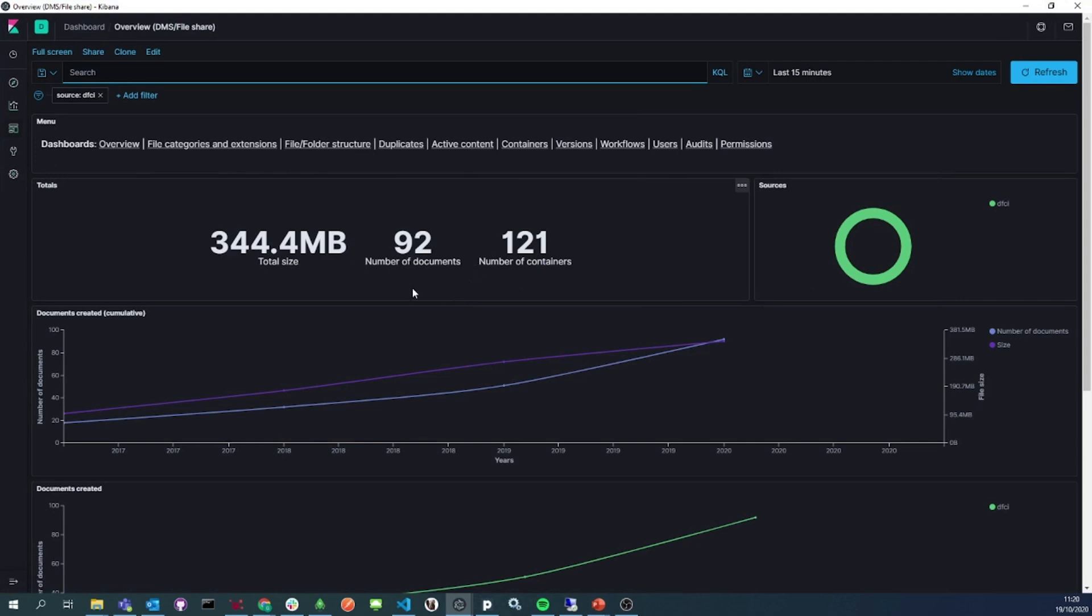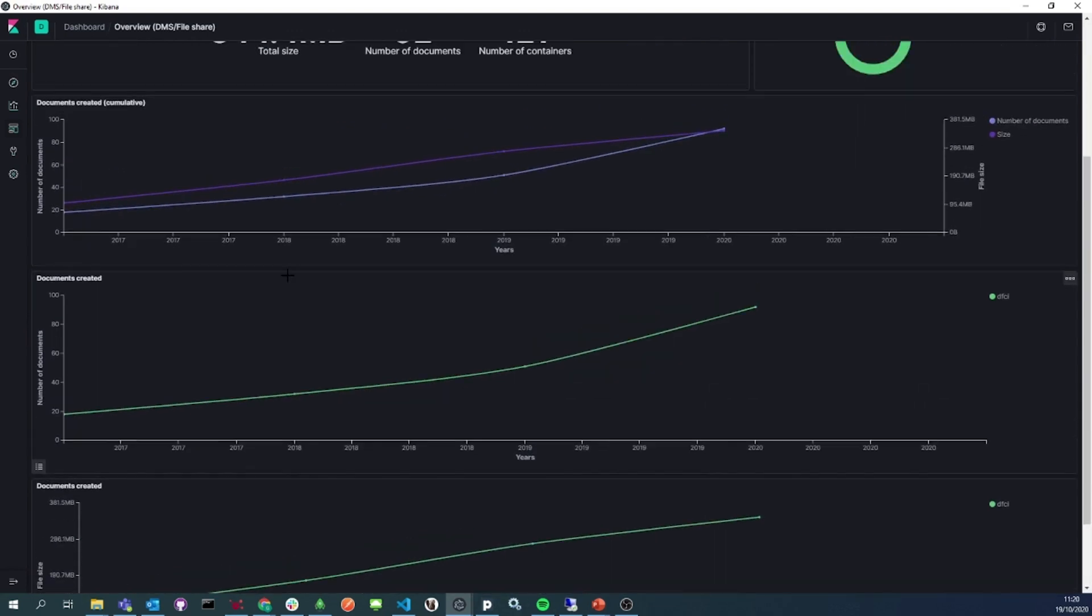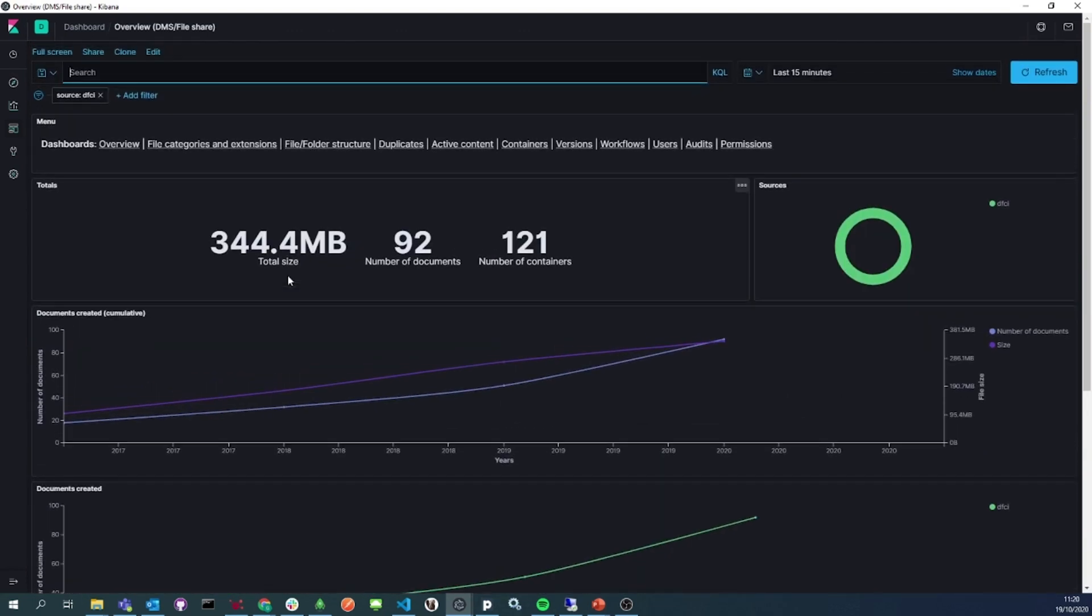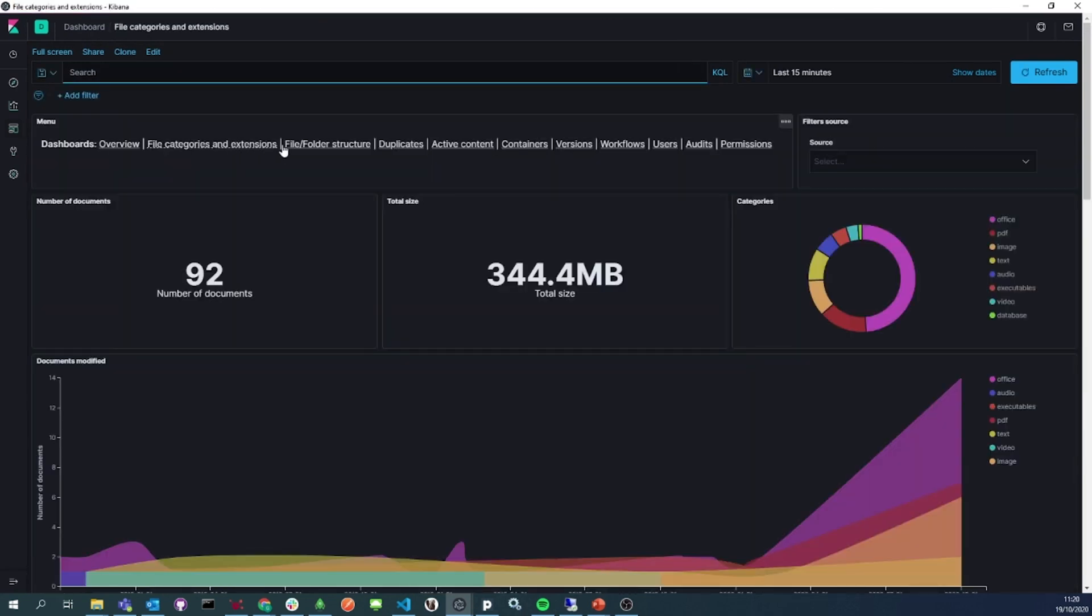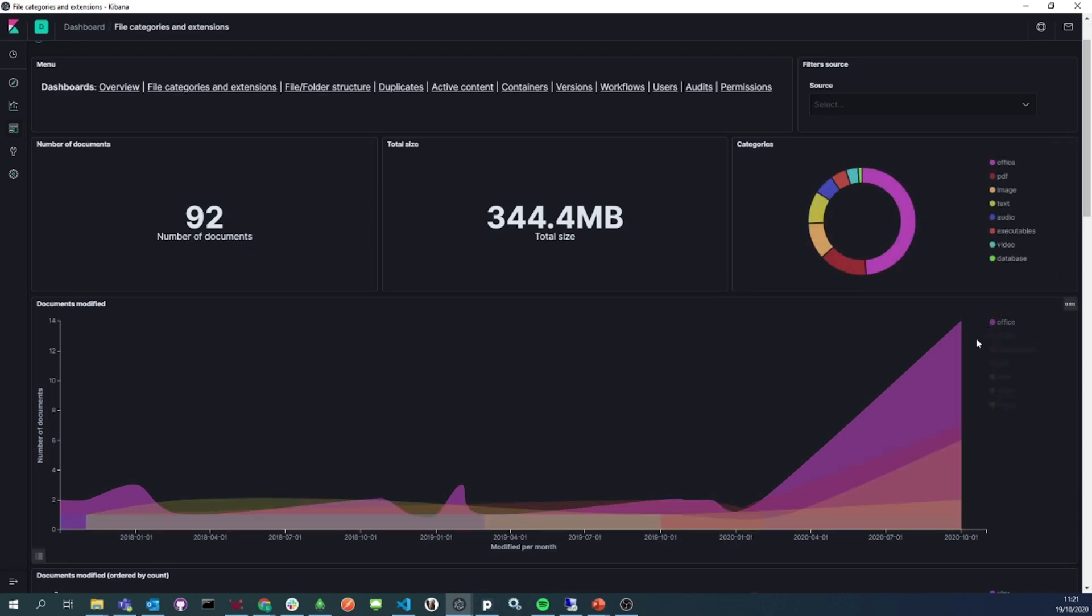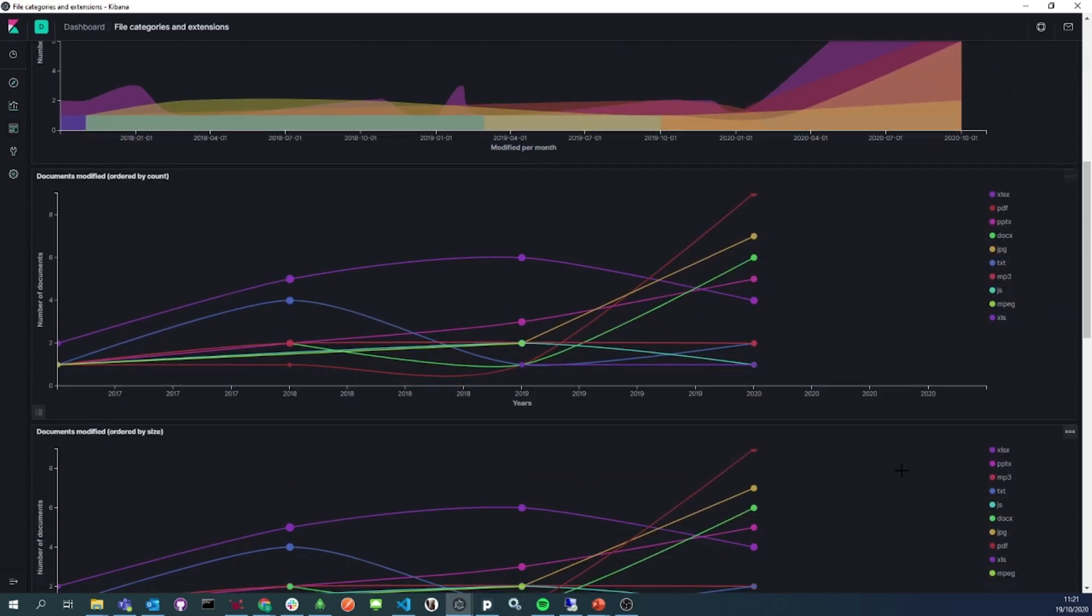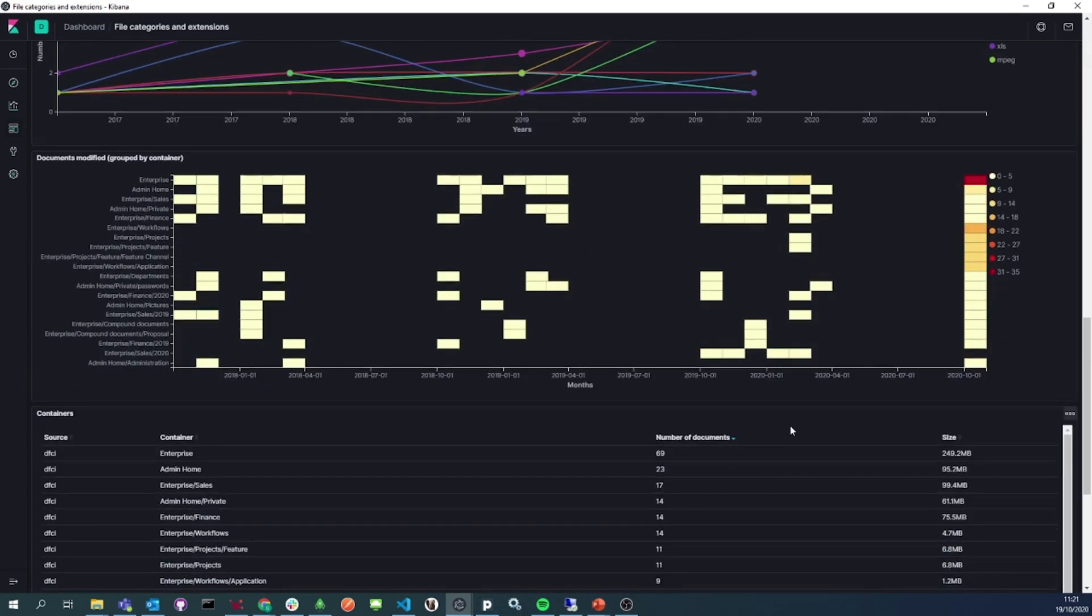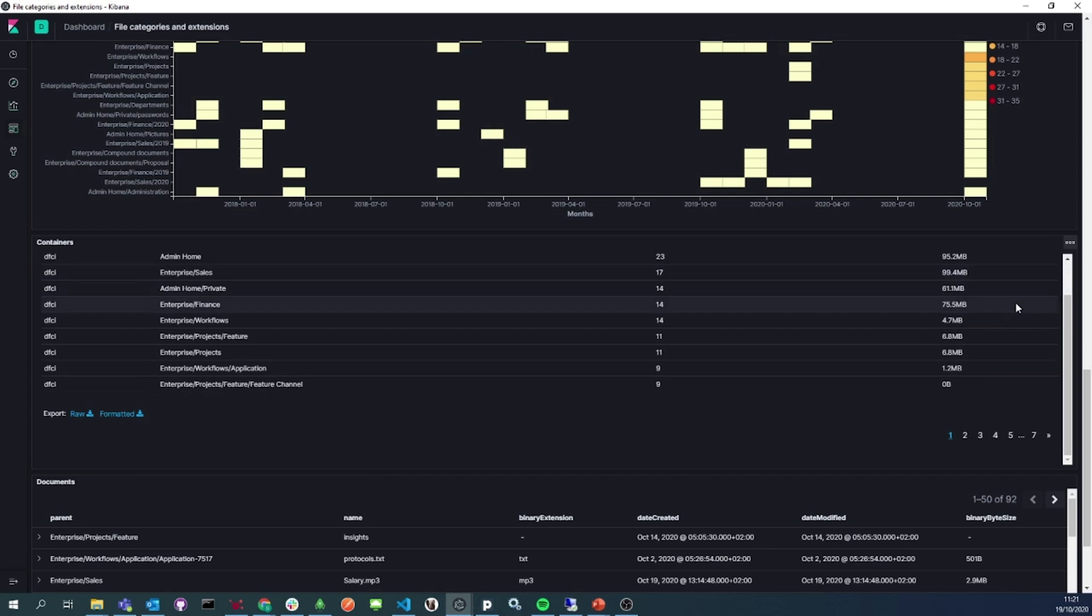Next up is the analysis of the extracted data for which we use Xilio Insights. This is the first dashboard of Xilio Insights that gives a general overview of the 92 documents we have extracted. We click on File Categories to see what kind of documents we have, their creation date, the extensions, and information about the size of the folders and where all these documents live.